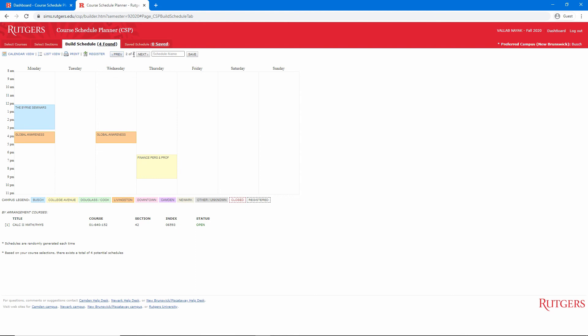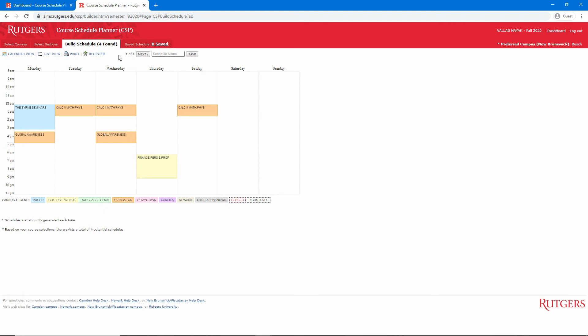Notice that my last three schedules all look the same. The only difference between these schedules is the calculus section. As I go through, you can see the index number of the calculus course change. In my case, I only have a few schedules to choose from, but you may have many more. If you keep getting schedules with one section you do not like, or you're not seeing enough options, you can always go back and adjust your filters.